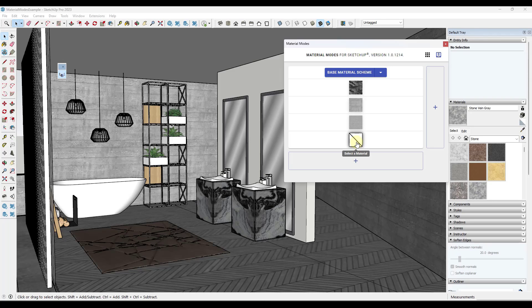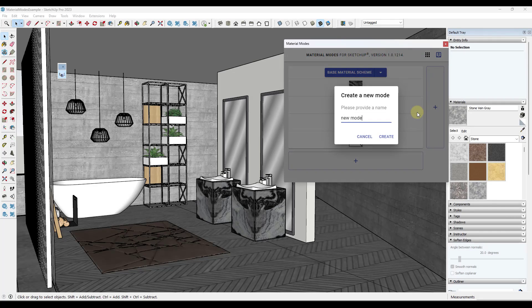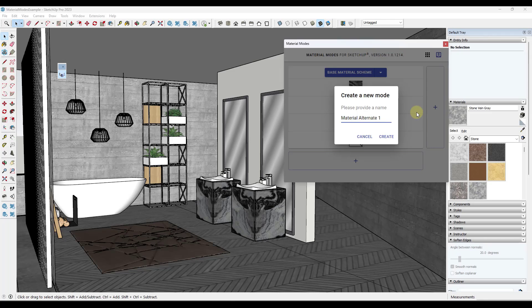But now what I want to do is create my first alternate scheme. So to do that, I'm just going to come over here, create a new mode, and I'm going to call this material alternate one, and click on create.